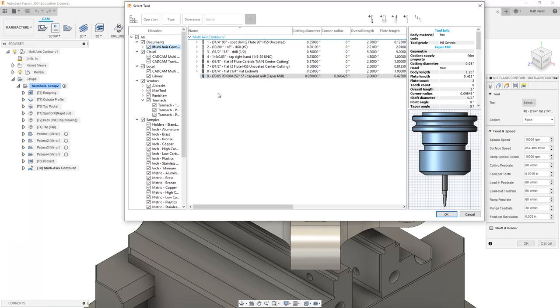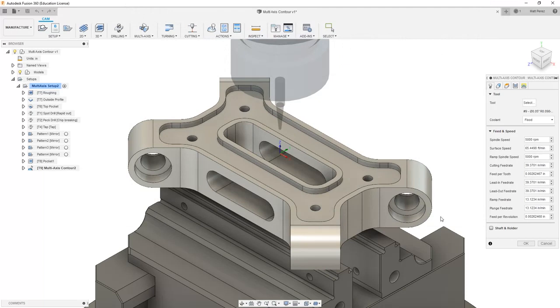If your tool supplier doesn't supply a CAD file for the tool, then you should have all the parameters on their website that you can populate and create a representation of it. From here we're going to select OK and now we have a tool that we can use.